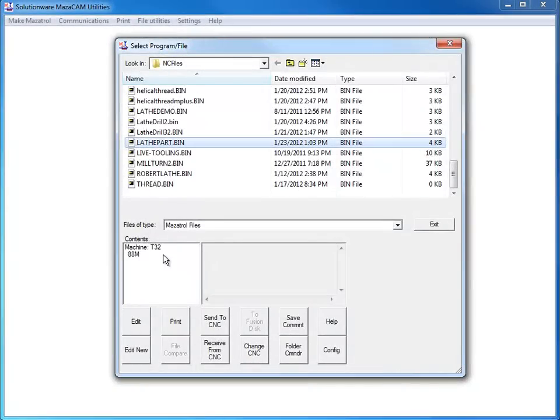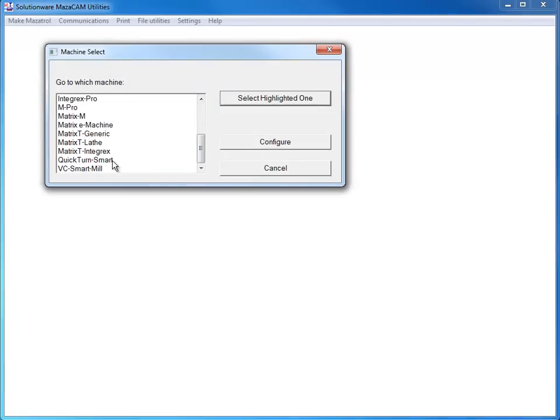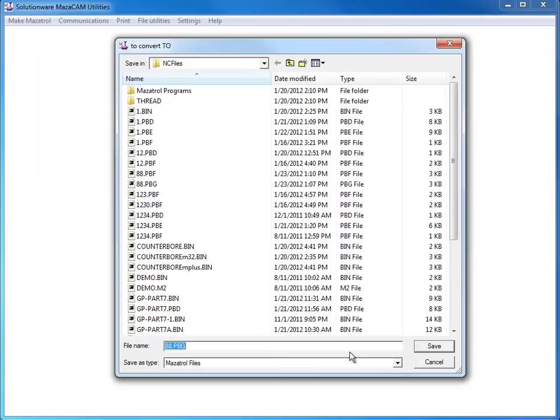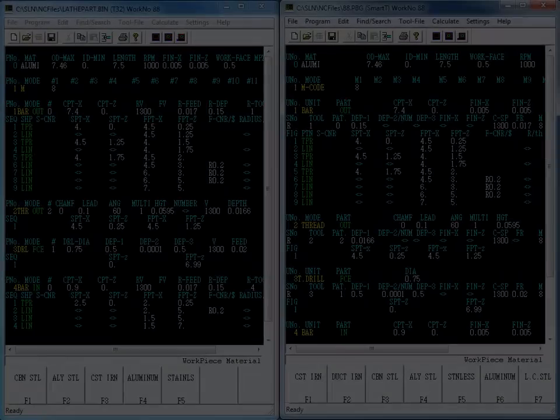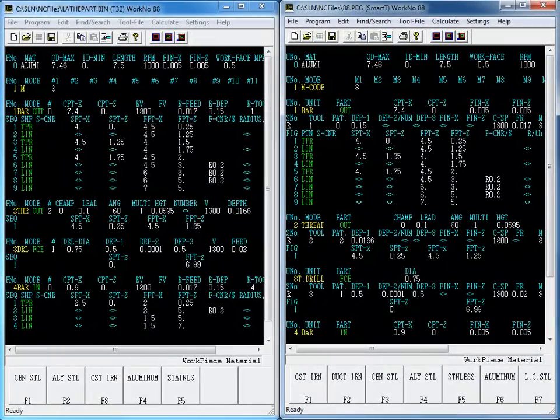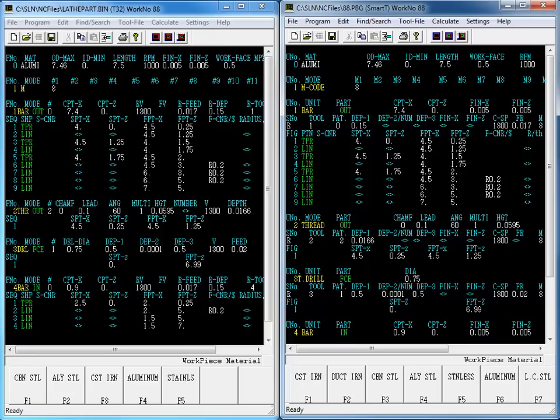Now, let's take a look at converting a T32 program to the new Smart control. Here again, we can see that MazaCAM converted the older T32 program to the newer Smart control in a matter of seconds.